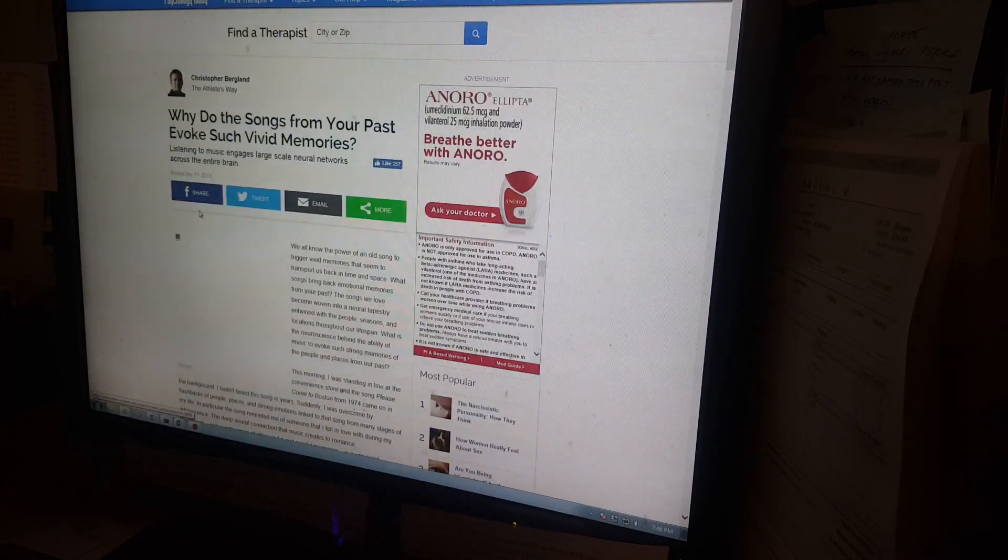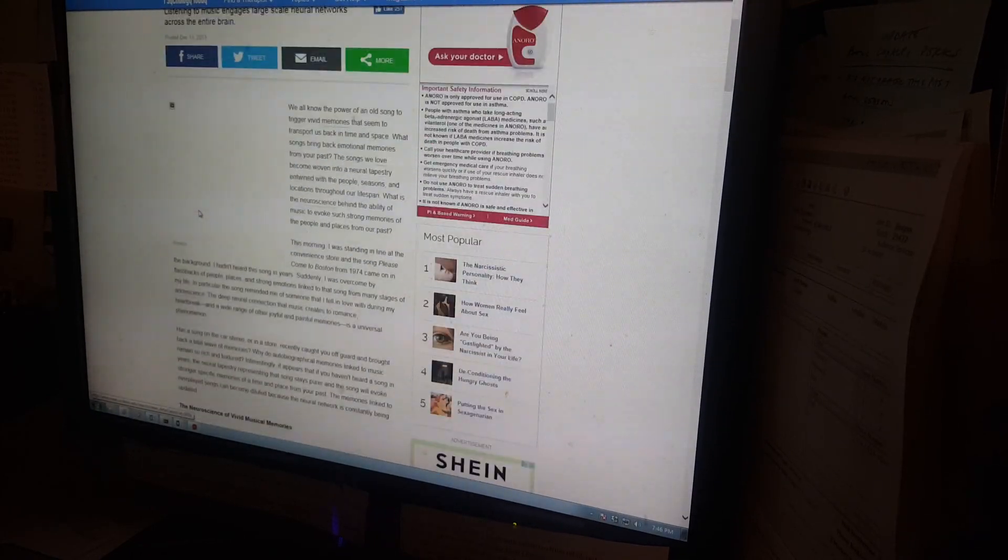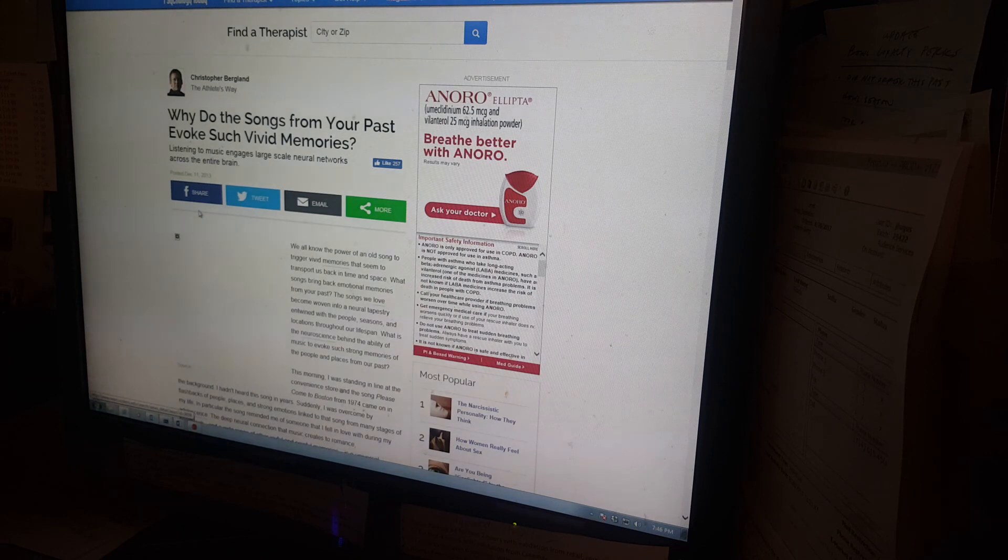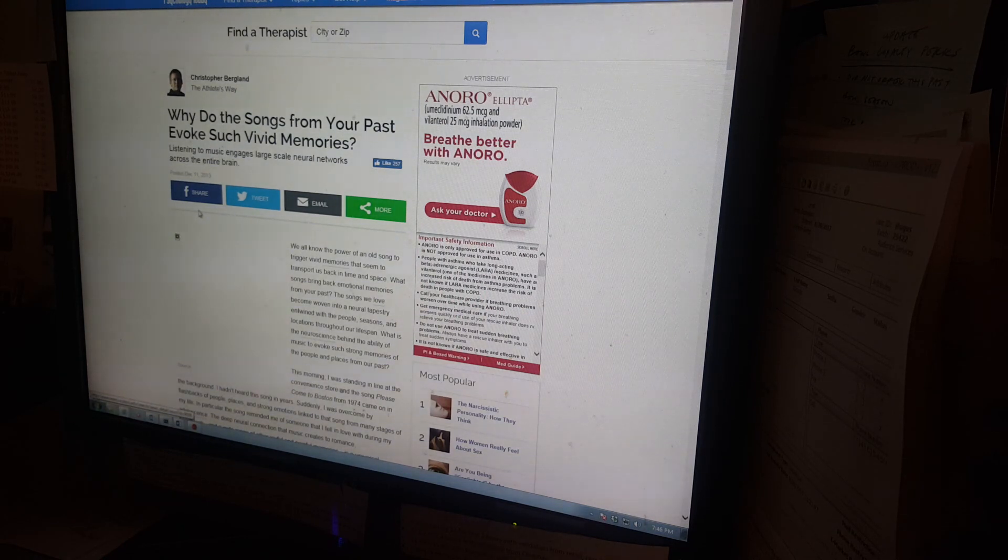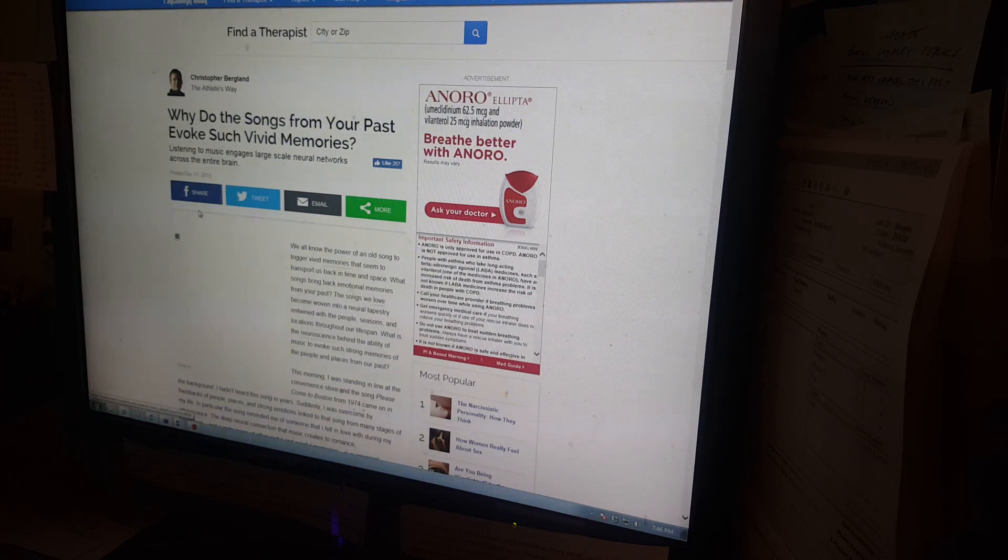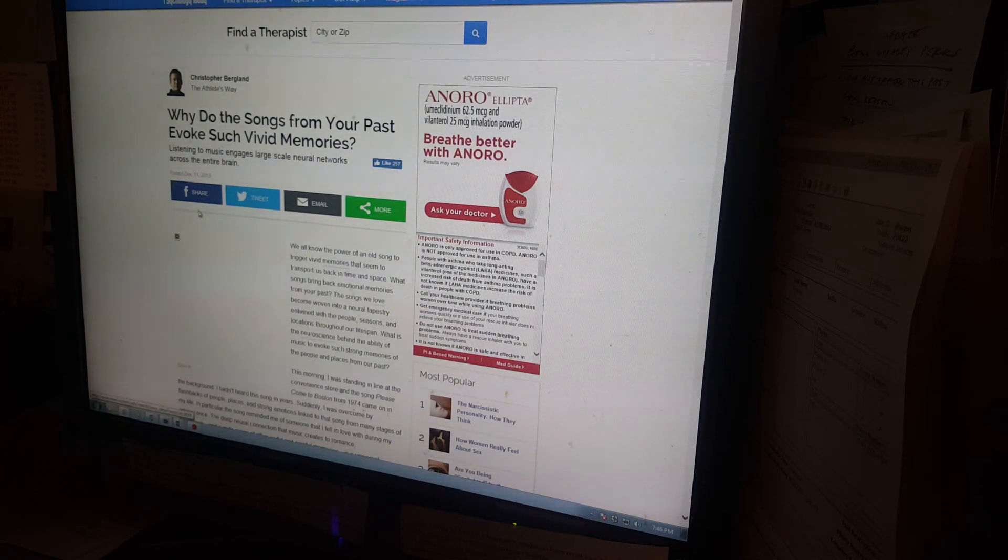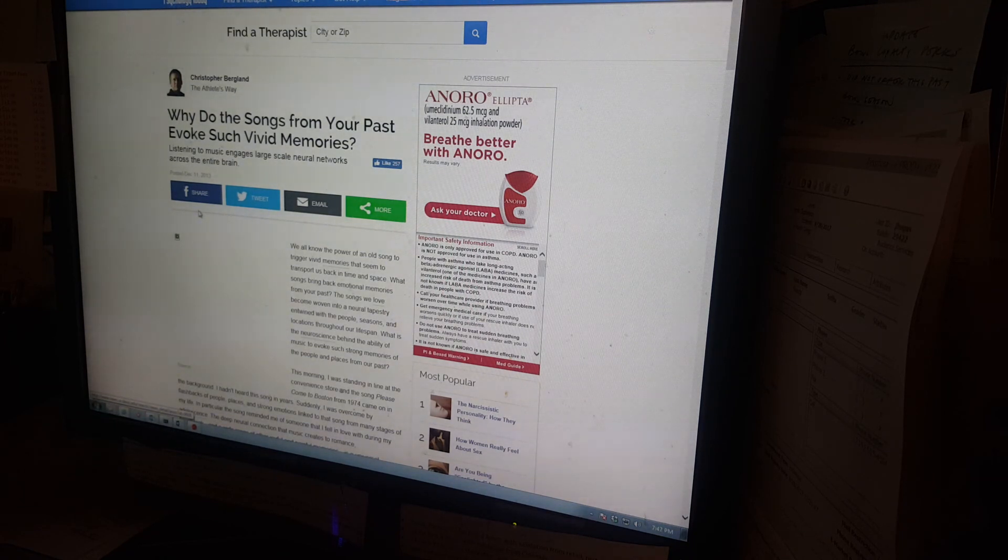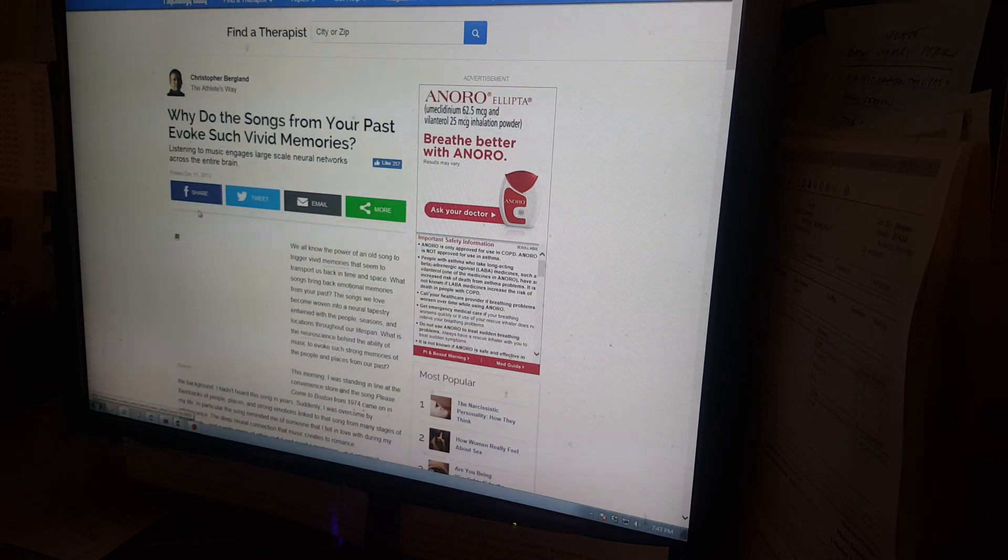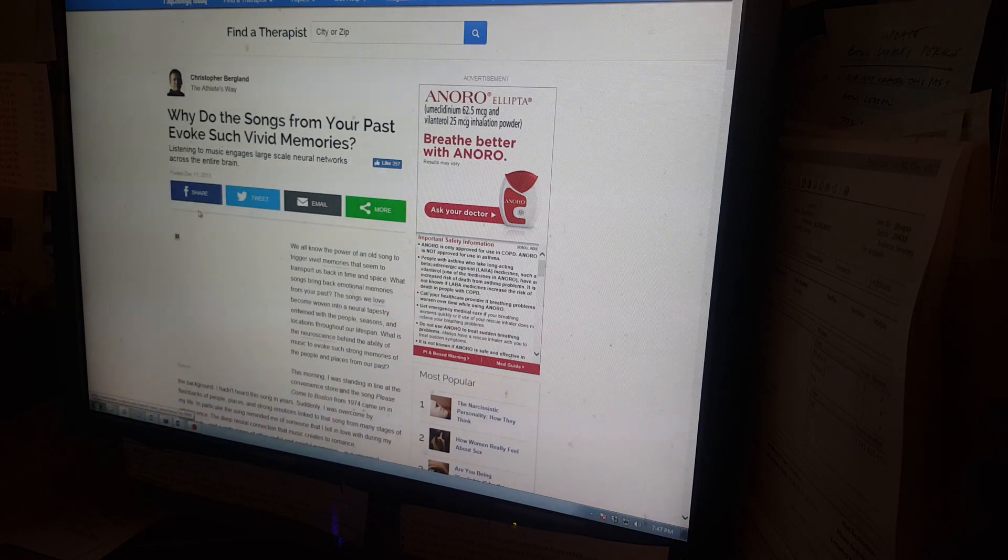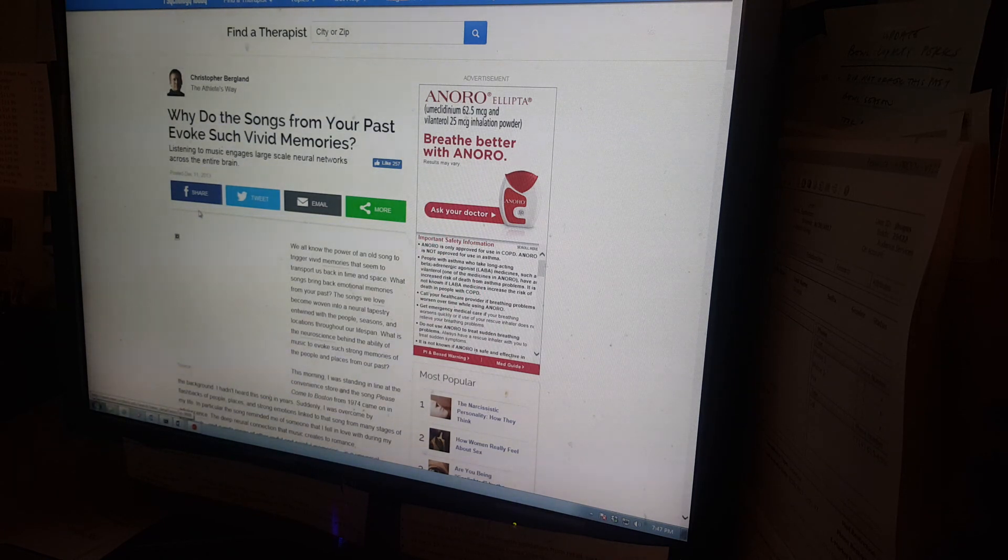The hub that music activated is located in the medical prefrontal cortex region right behind the forehead and one of the last areas of the brain to atrophy over the course of Alzheimer's disease. So I'll leave this article in the description section, but I just thought it was fascinating.